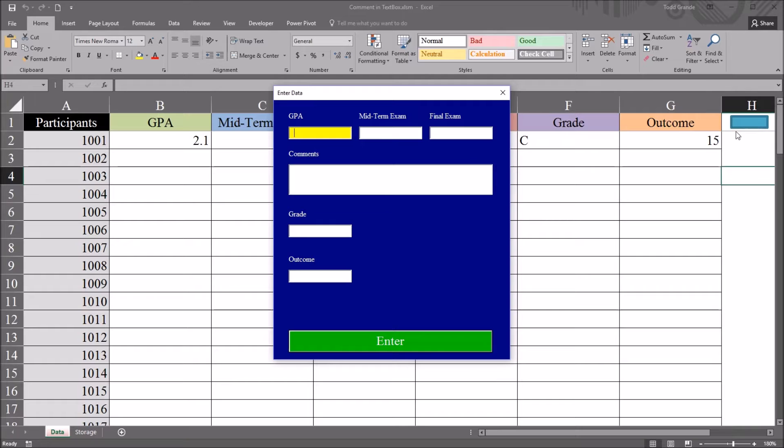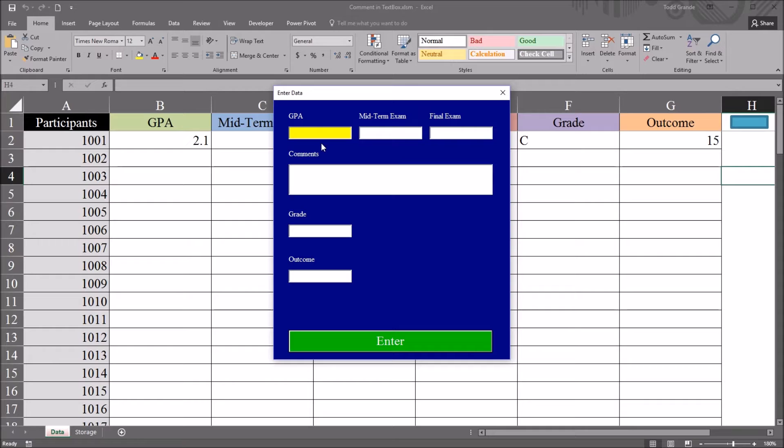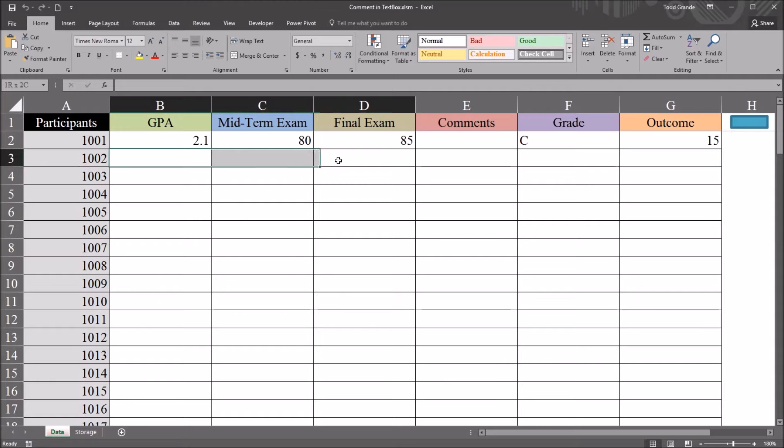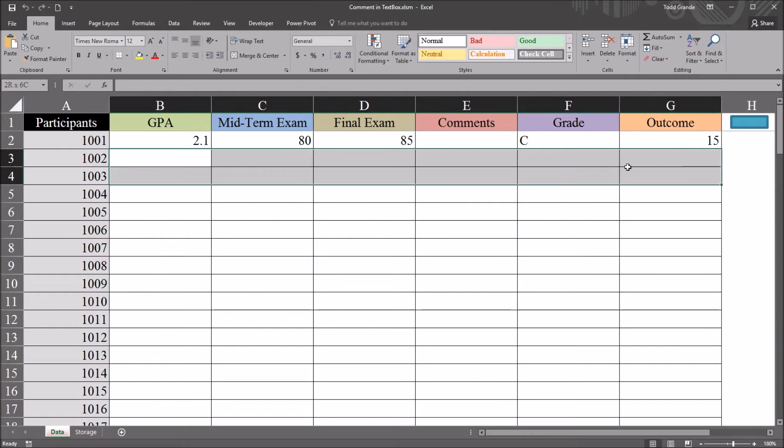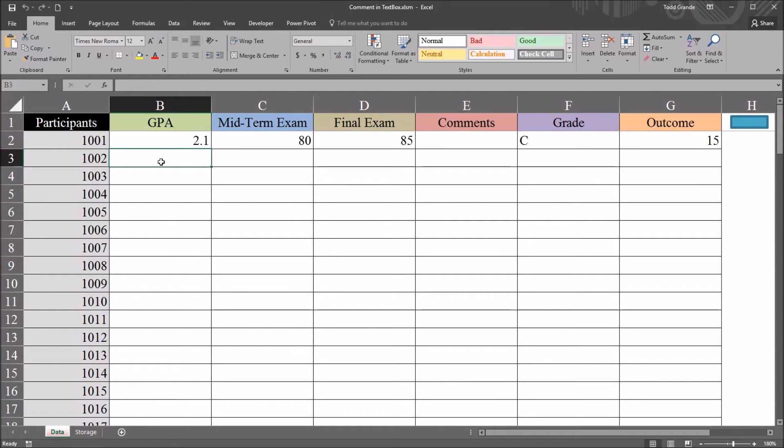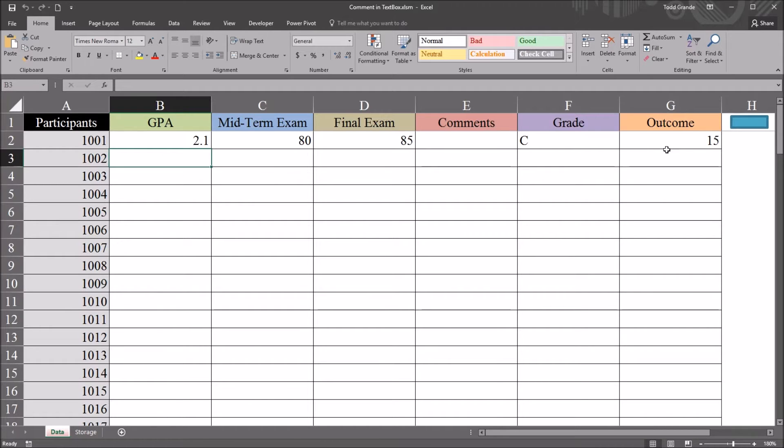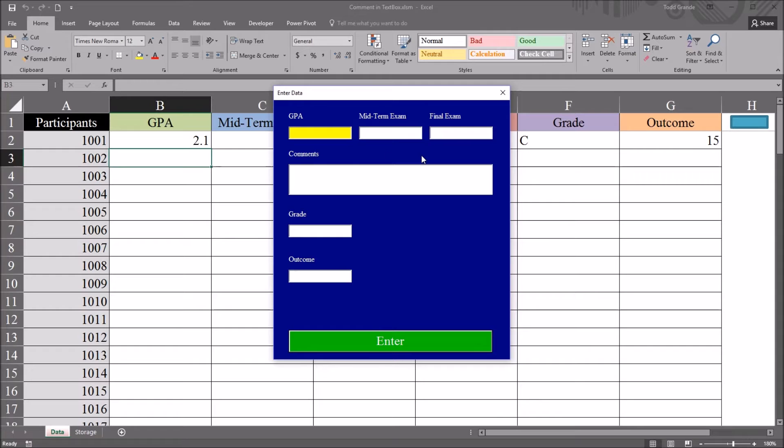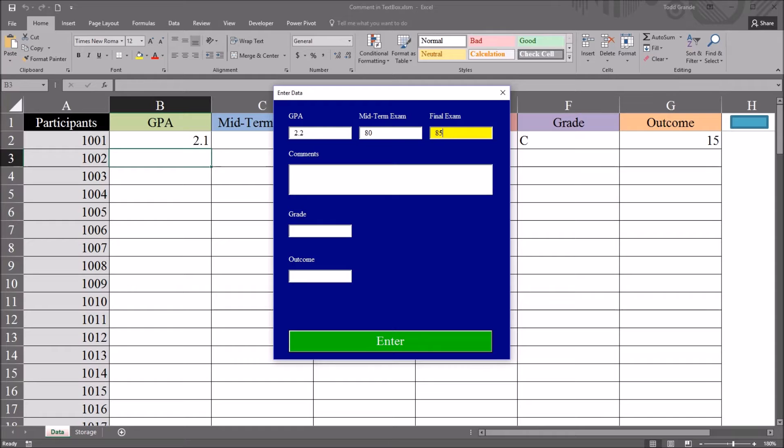So I left-click and I have this user form and I can put the data I want in these text box controls and hit Enter and the data will appear in the next row if I've selected the next cell in column B. So for example, with this cell active, left-click. For GPA, I'll put 2.2. Midterm, 80. Final exam, 85.